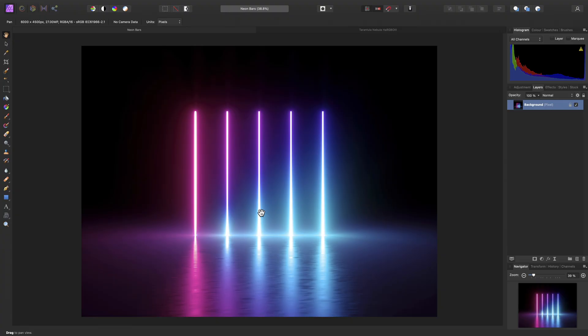Affinity Photo can employ Hardware Acceleration on both Mac and Windows platforms to accelerate various raster operations. I'll show you how to enable and disable this feature on both platforms and give you some examples of how it can be beneficial.